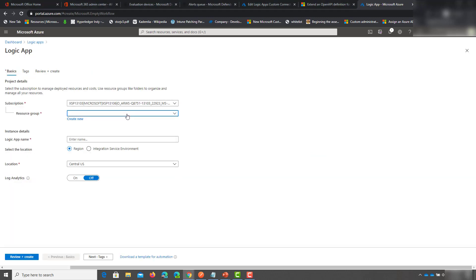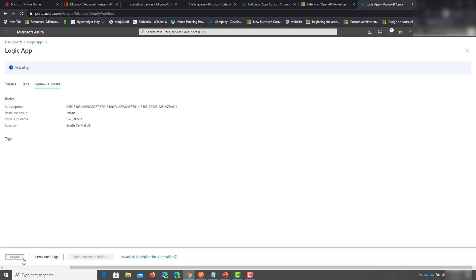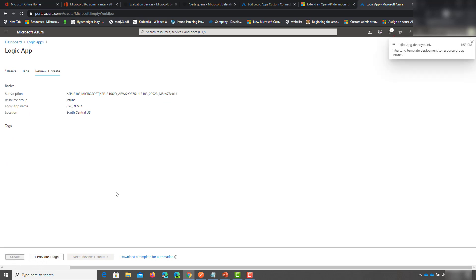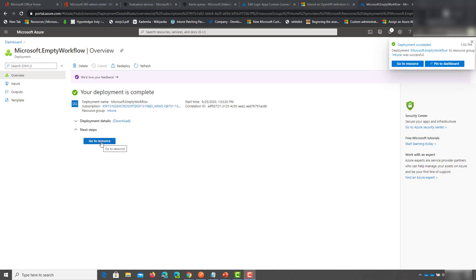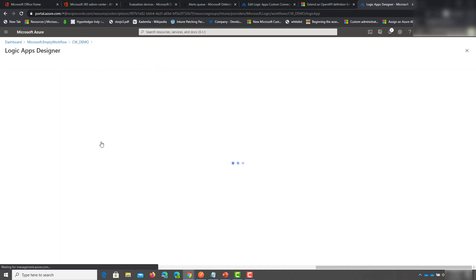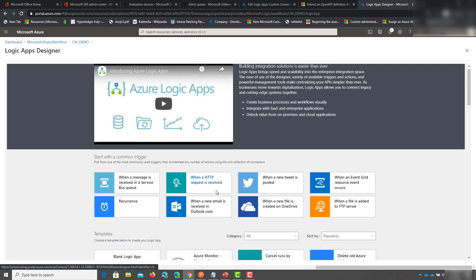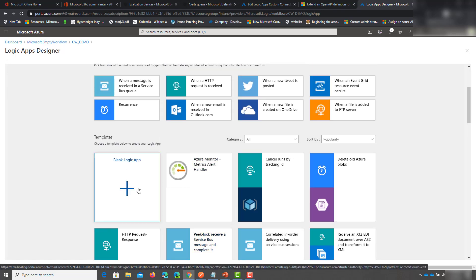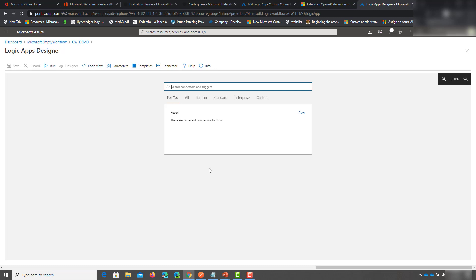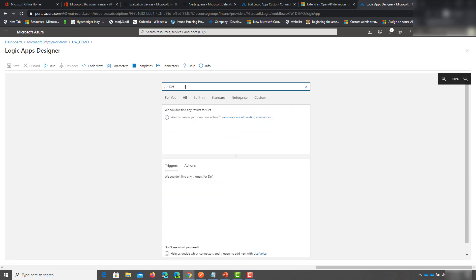Just like the custom connector, you want to add it to the same resource group, name it whatever you like, choose the same region and location as you did for the custom connector, and then go ahead and create it. This one's pretty instant too. It pulls up a page that, if you're familiar with Flow or Power Automate as they're calling it now, will look very familiar. We're going to click on Blank Logic App. For the trigger I would just start to search for Defender.